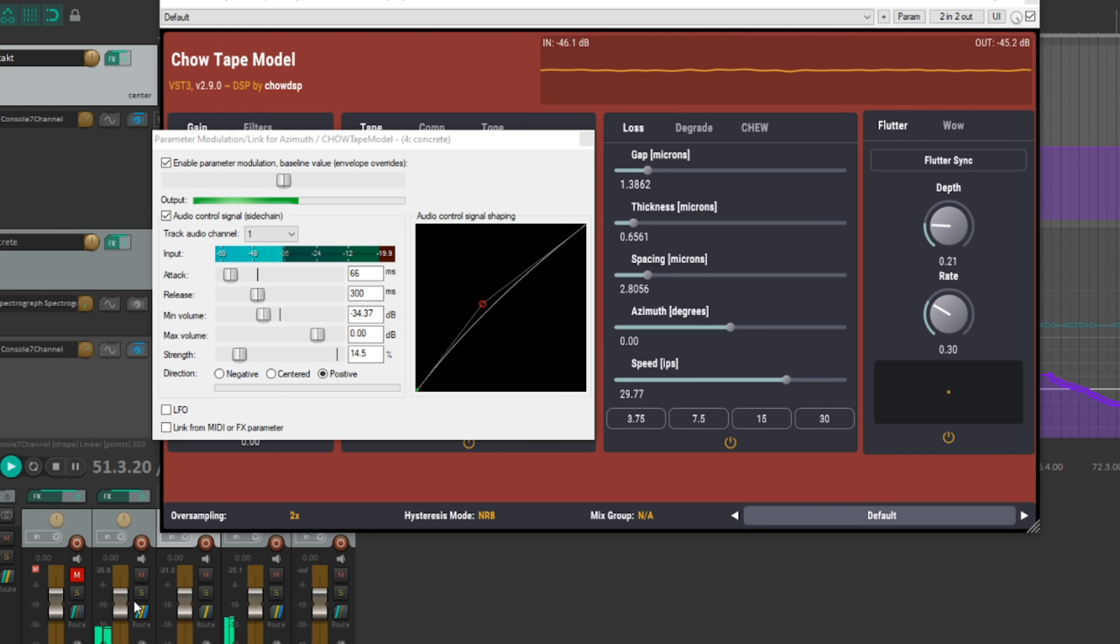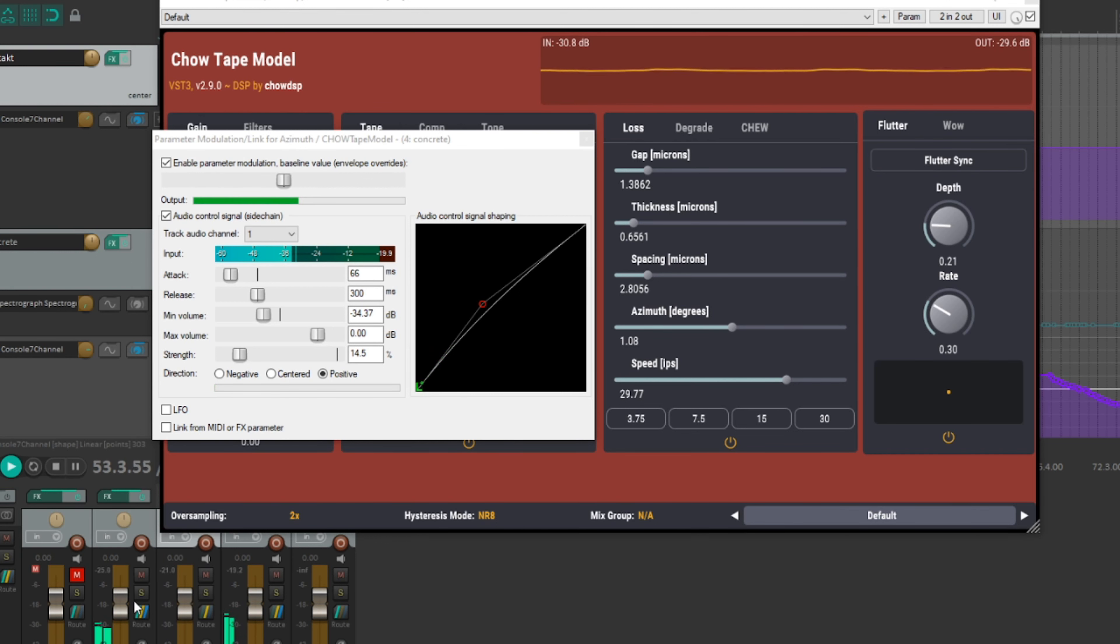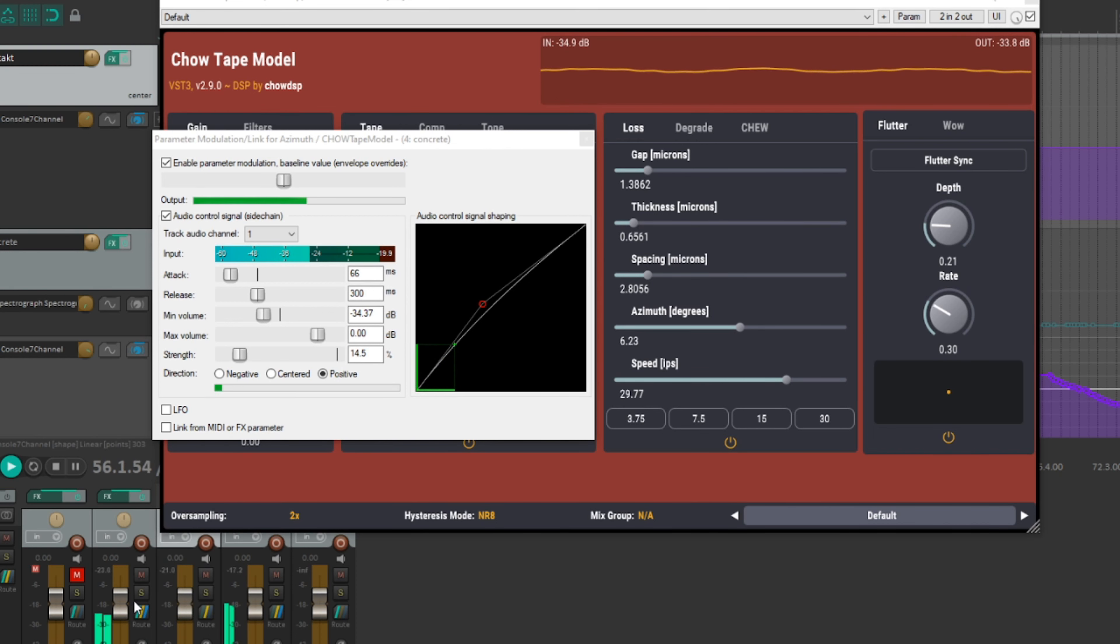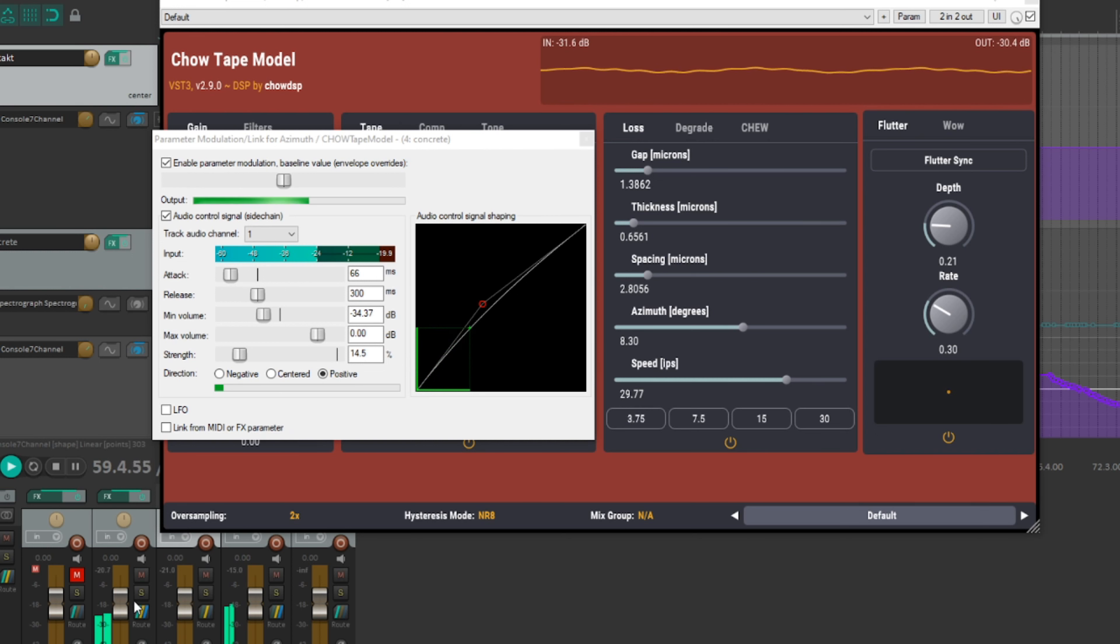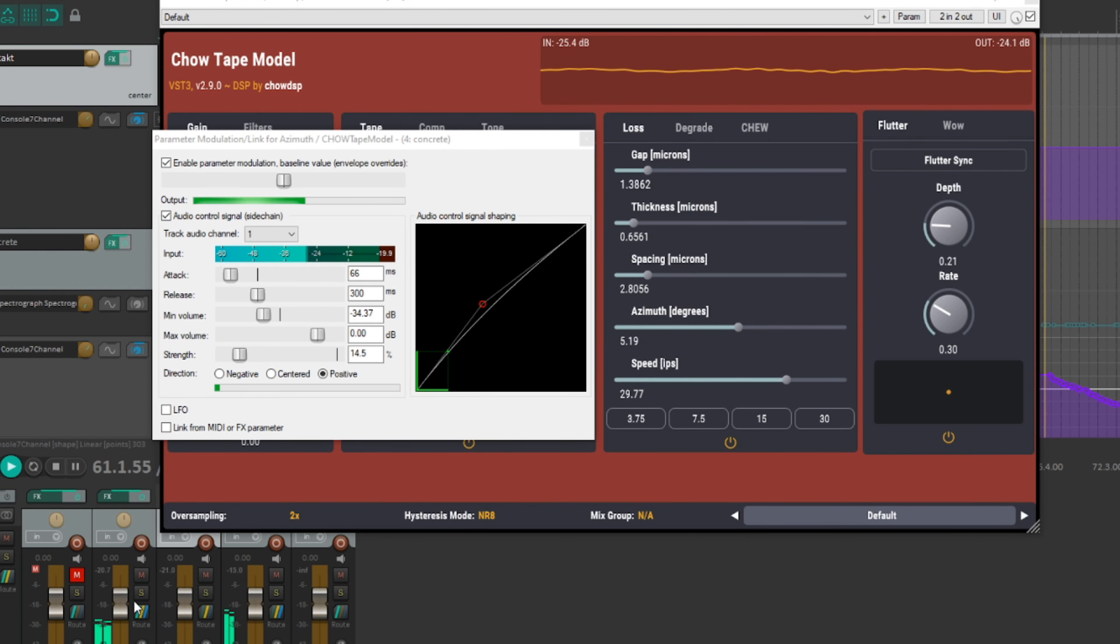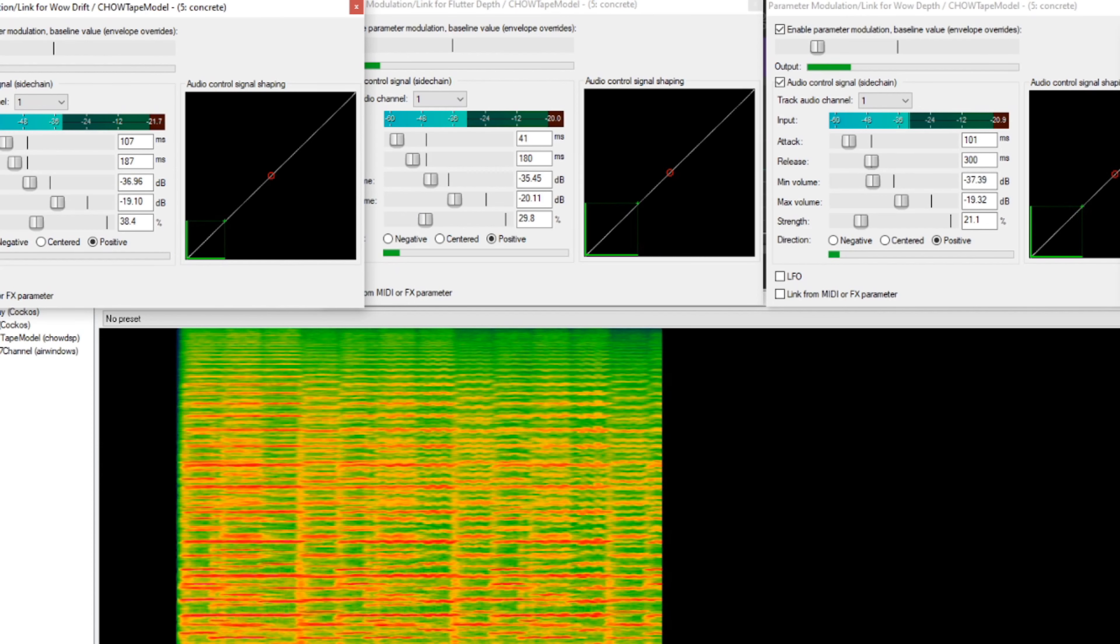Built into Chow Tape there's all kinds of degradation algorithms, wow and flutter controls. One thing I find has a nice effect at higher tape speeds is modulating the azimuth alignment. Now this is something you could never do in real life. It has an effect on the width of the sound and gives a sort of flanging effect.